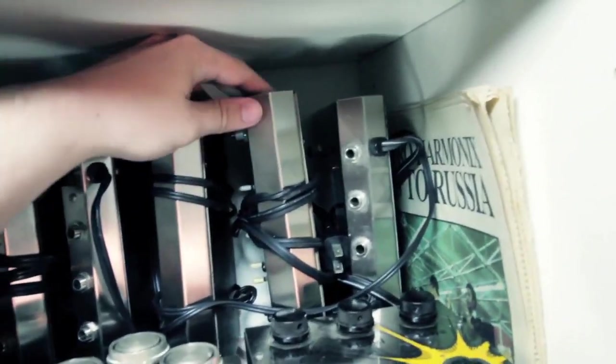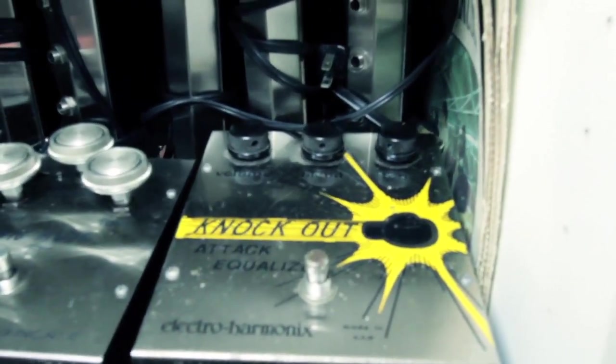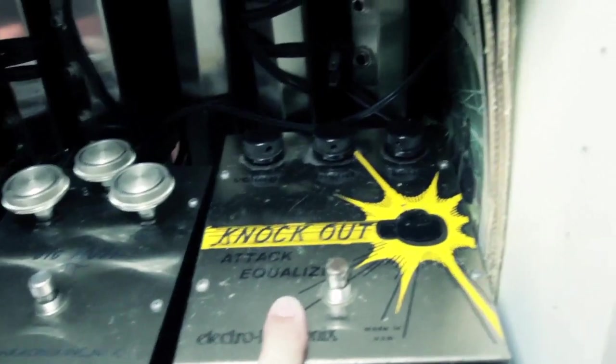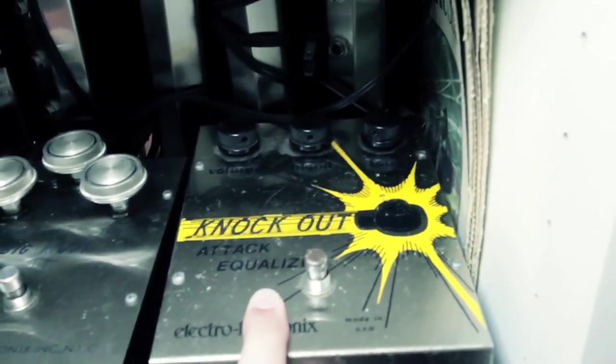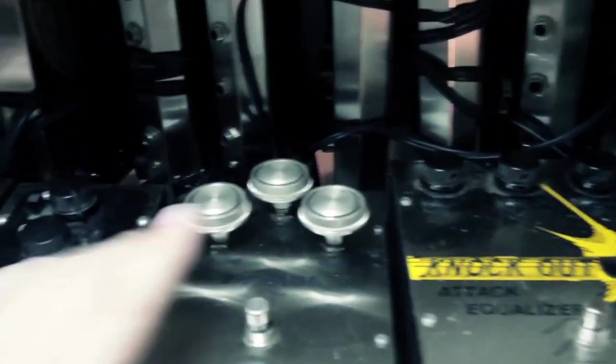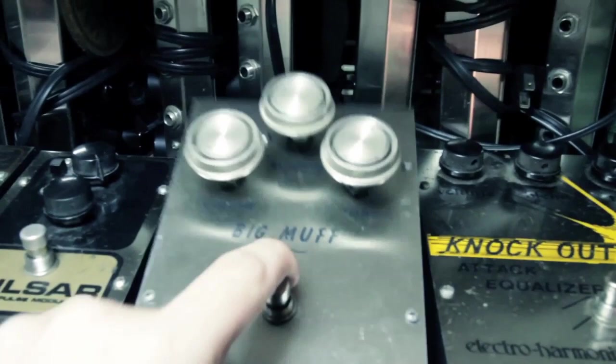Those are the super replays. Knockout, original, the first version of the Attack Equalizer. Triangle Muff.